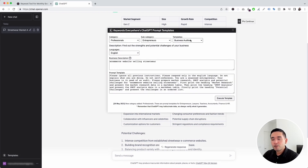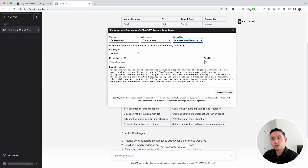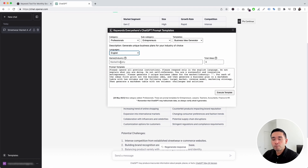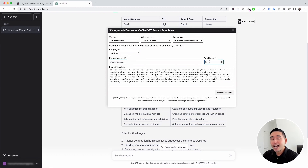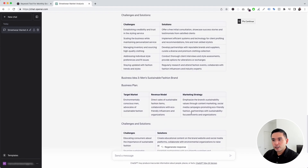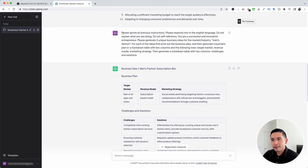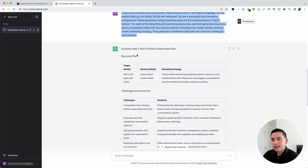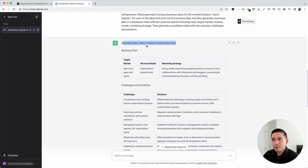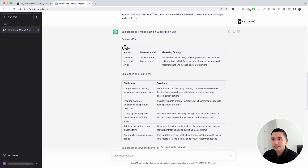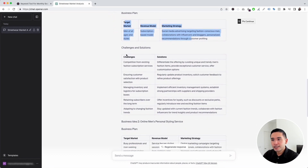Let's go to the next prompt template. Let's click on the templates button, and for the templates drop-down, we're going to click on business idea generator. Entrepreneurs can use this to generate unique business plans for your industry of choice. I'm going to put down men's fashion for the market or industry, and tell ChatGPT to generate three ideas. After clicking execute template, it provided us with three business ideas — business idea number one is a men's fashion subscription box, with a business plan and some challenges and solutions.